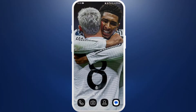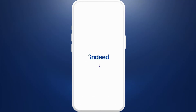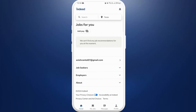First of all, on your phone, make sure that you've already installed the Indeed app. If you haven't, you can easily download it from the store. After you download the app, launch the app on your phone. Once you're in the app, make sure that you are logged in with your account. If you don't have an account, you can easily create a new account first.